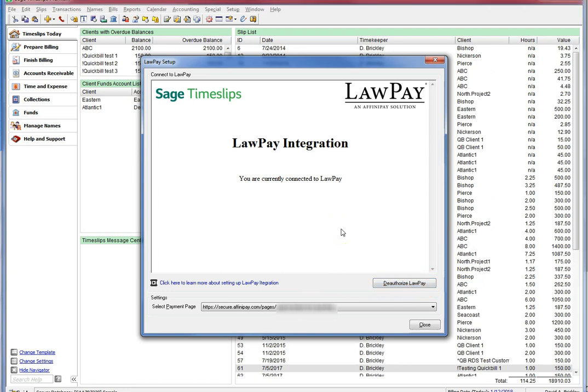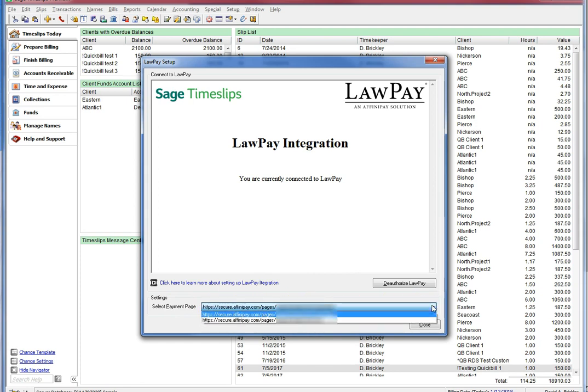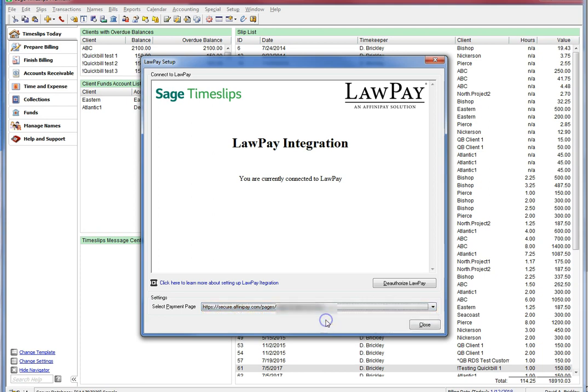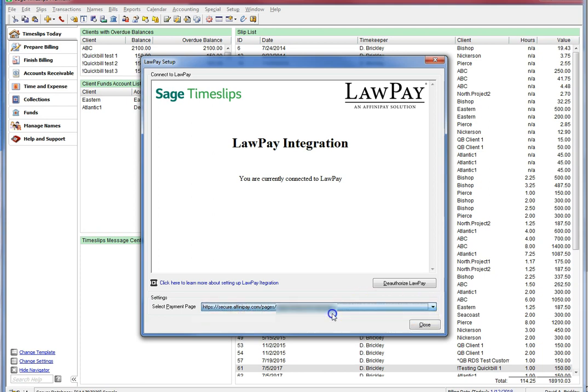Under Settings, you have the option to choose which LawPay account you would like to associate with Timeslips. Some people may have multiple LawPay accounts. You can only link one LawPay account to a Timeslips database at a time. However, once you choose your account, you can always come back into this area and change the account on the fly if you would like your Timeslips payments to be associated with that account. Let's click the Close button.